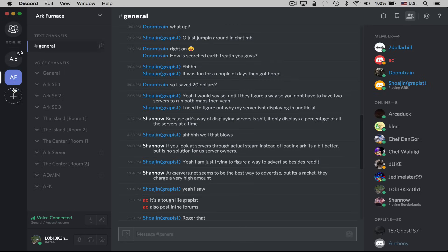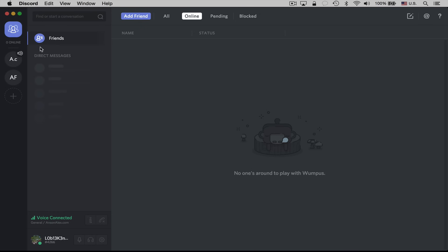So this is where your server management is going to happen — over here on the left side. We can also see any direct messages that come in up here at the top left, and we can click on this area to access all of our direct messages. We can add friends over here as well so that we can easily message them at another time.